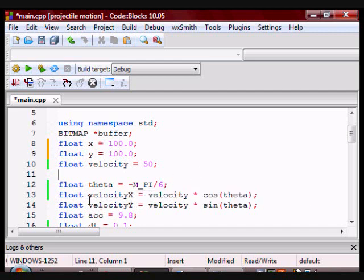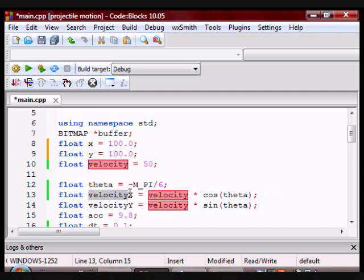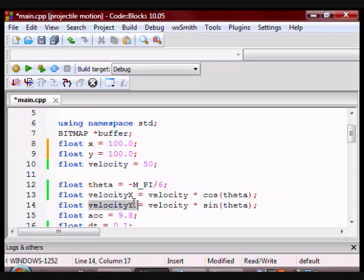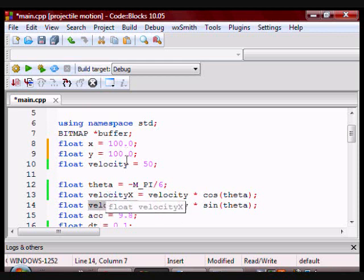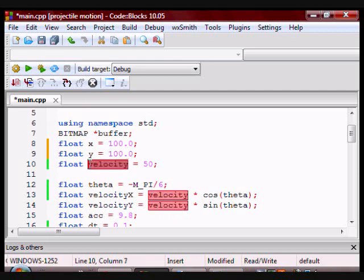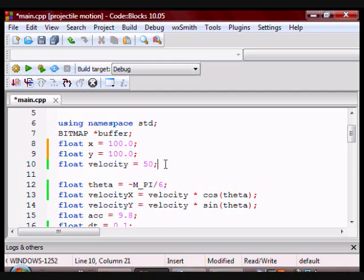I also have velocity x and velocity y. These are the two components of the velocity. Now, if you have a resultant, which is in this case the velocity, to find the components, you need to take cosine or sine of theta,